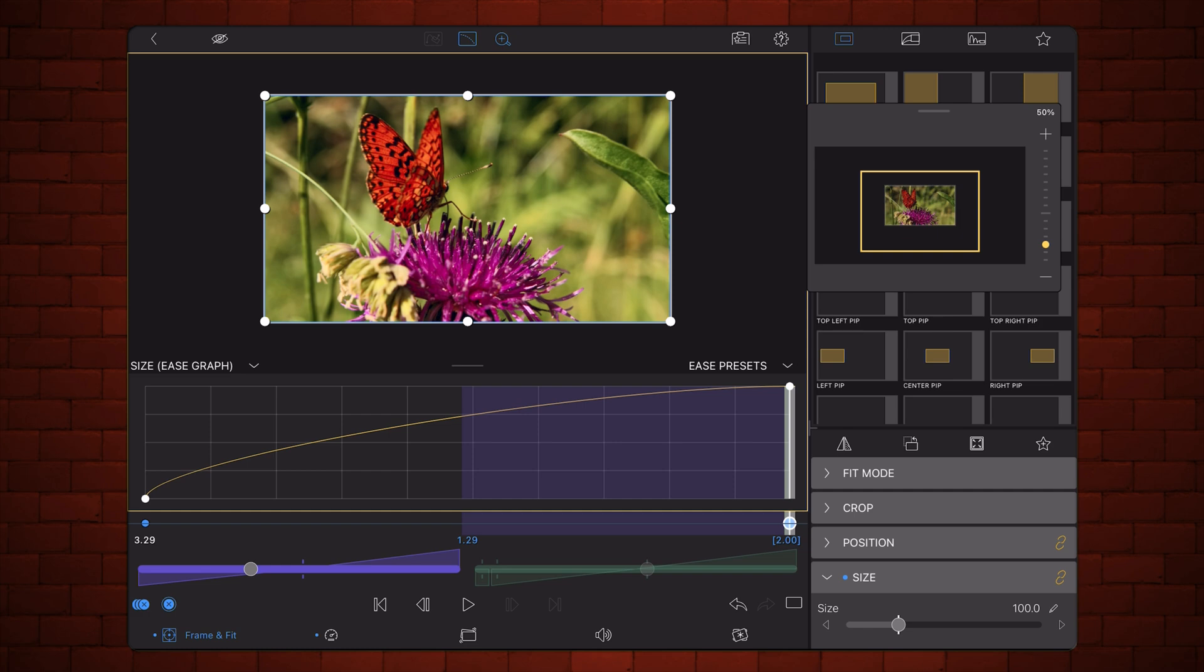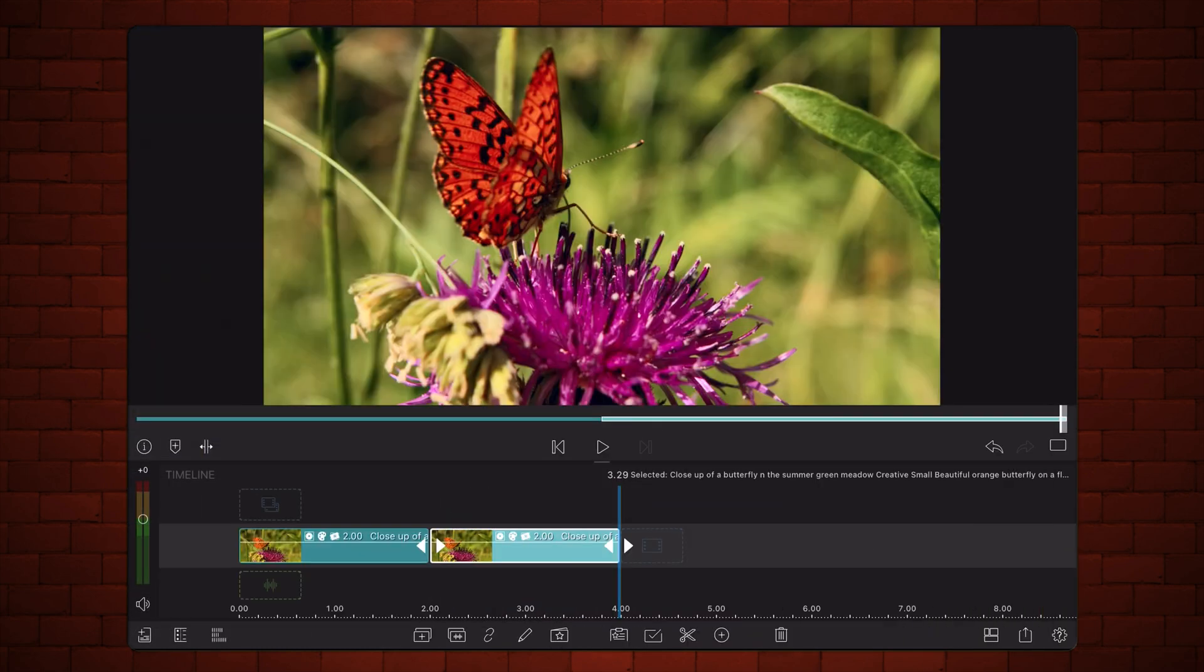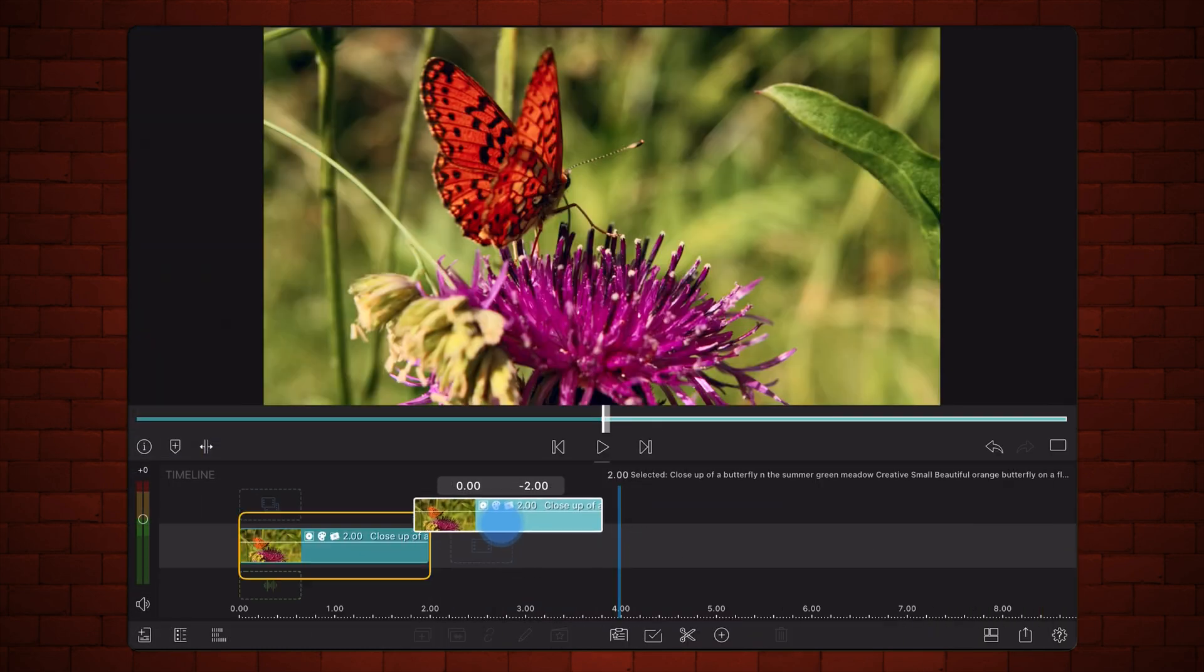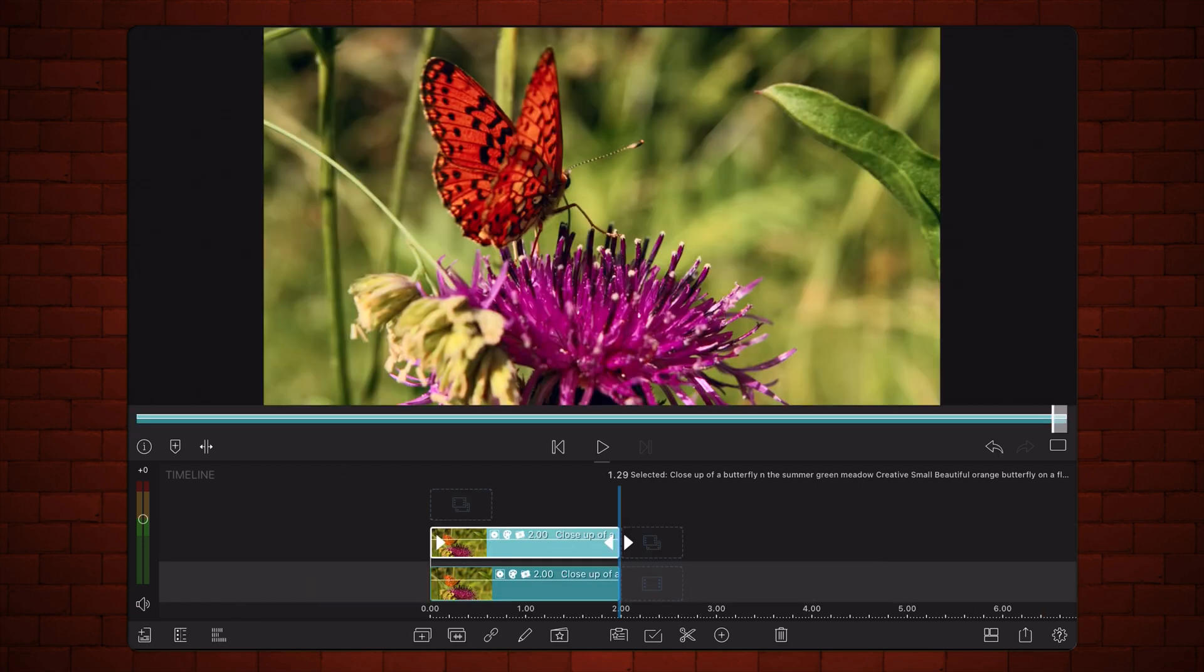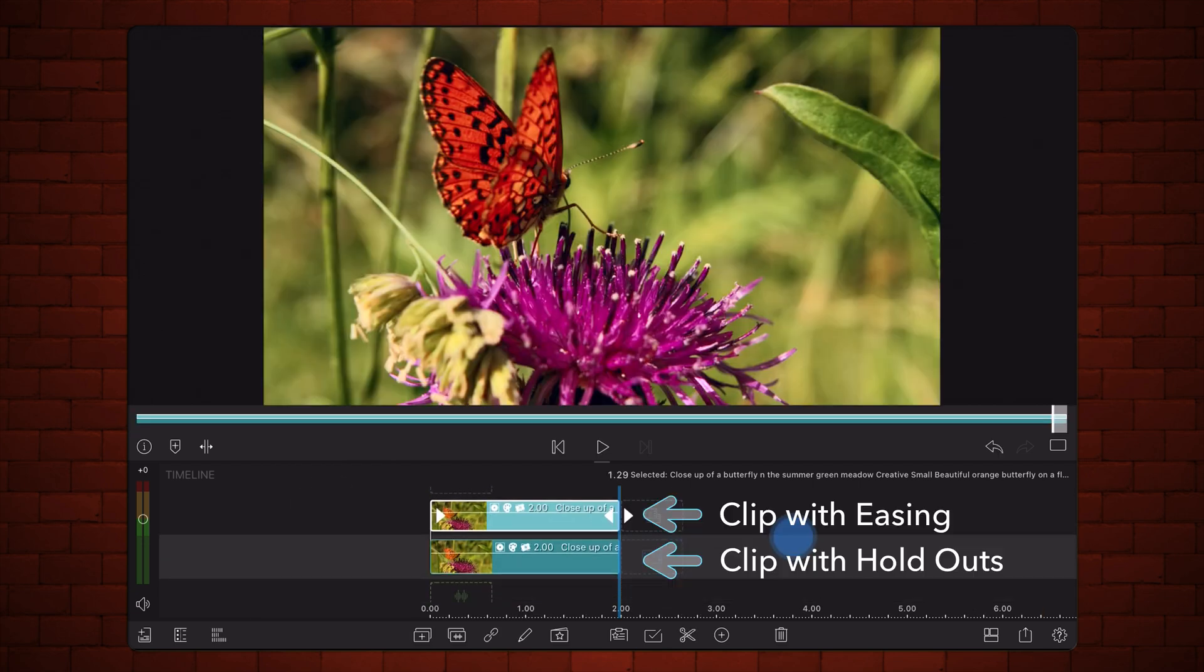Place this second clip above the clip with the keyframe holdouts. The second clip containing the ease growth will be used as a reference to set the size values in the clip with the keyframe holdouts. Lower its opacity and give it a tint so it's easy to identify.